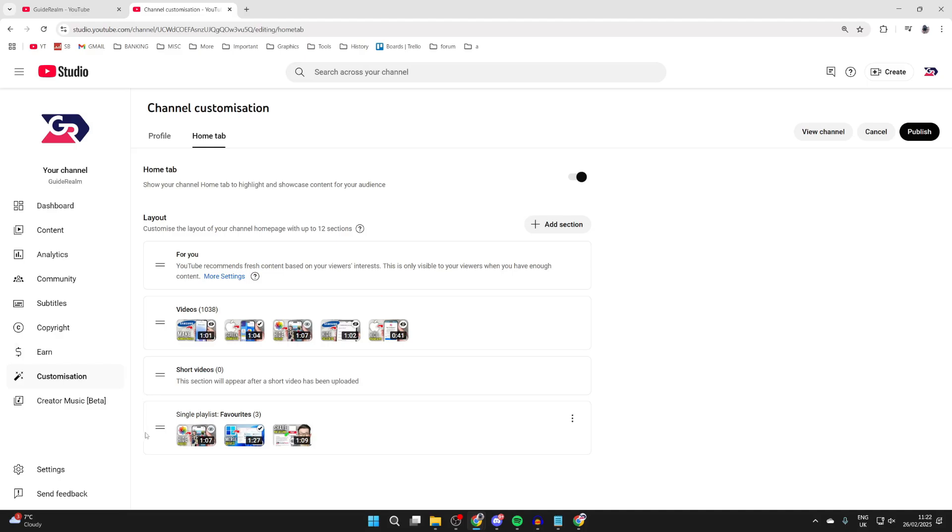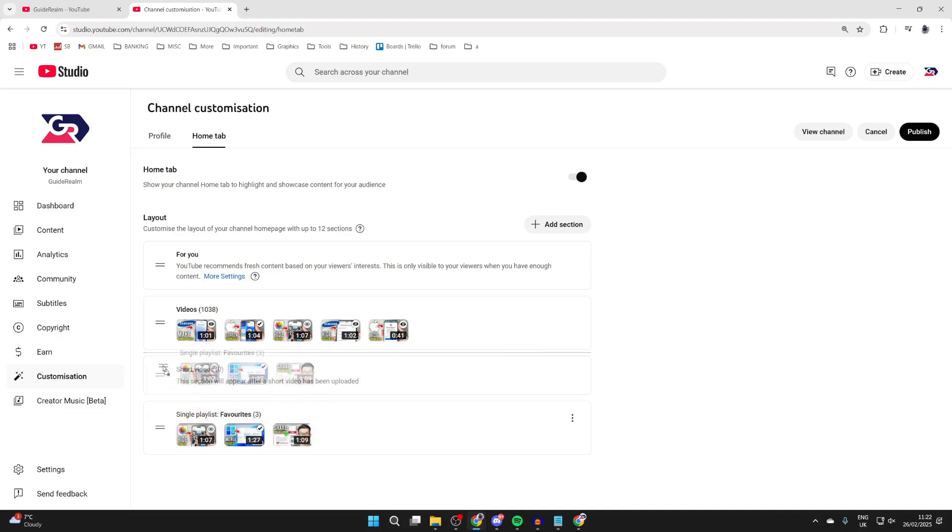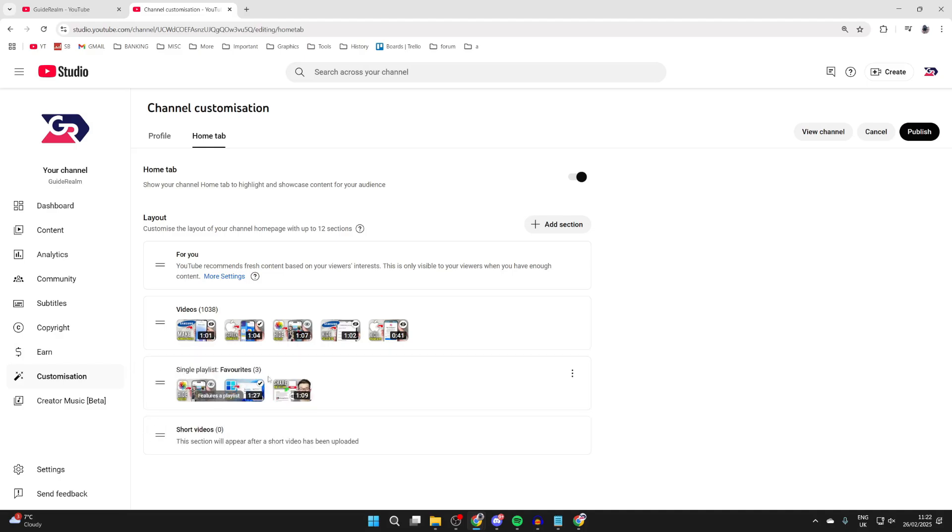You want to choose where you want it to be. In this case, I want it just below Videos. Then we can press Publish in the top right and it's going to be saved.